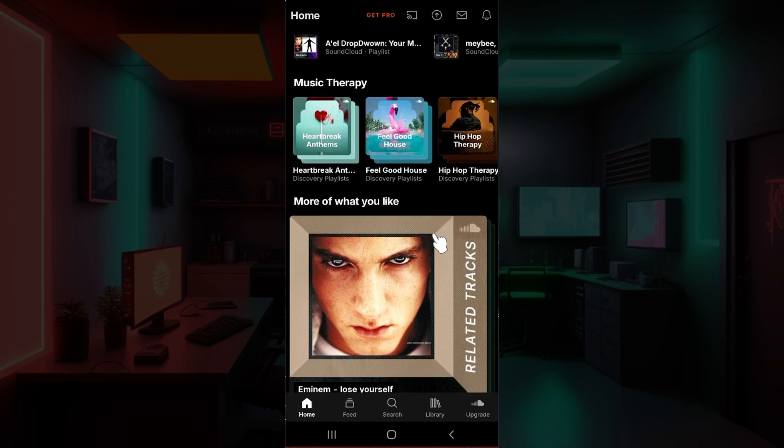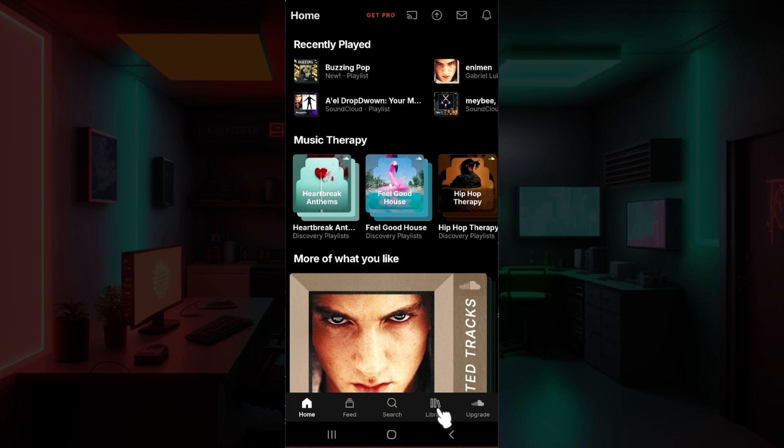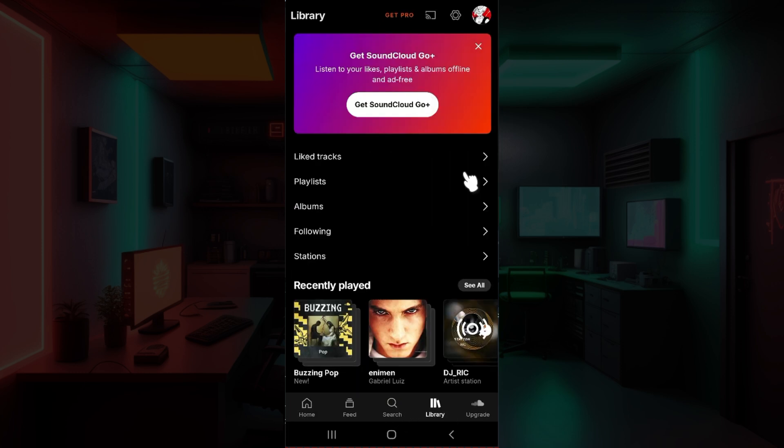Initially, what we want to do to clear the SoundCloud application cache is go to Library. The button's right here on the bottom app bar, right next to Search. I'm just going to click on it. Then something like this will open up right here. This is your library, and from here what we need to do is go to Settings.